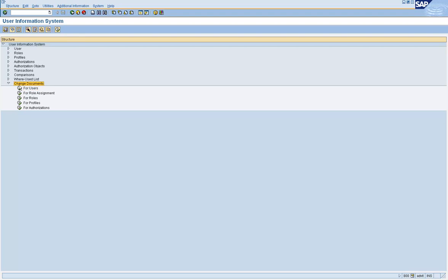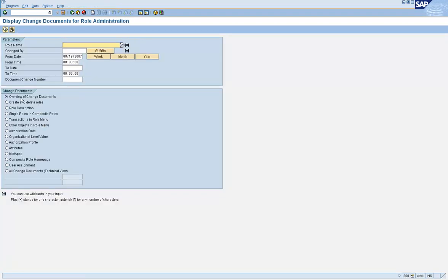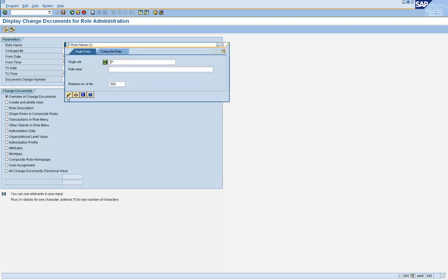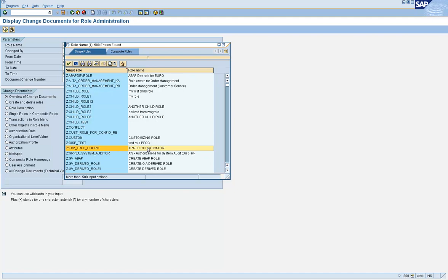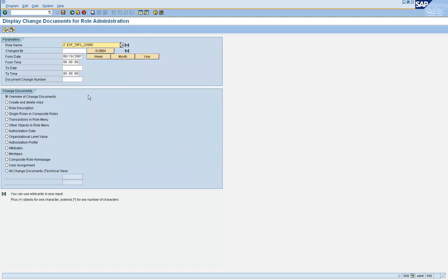So, using the change document options, you can find out the role related information. For example, let's take this role, changed by from date. We don't know when this role was created, let's take from January onwards.